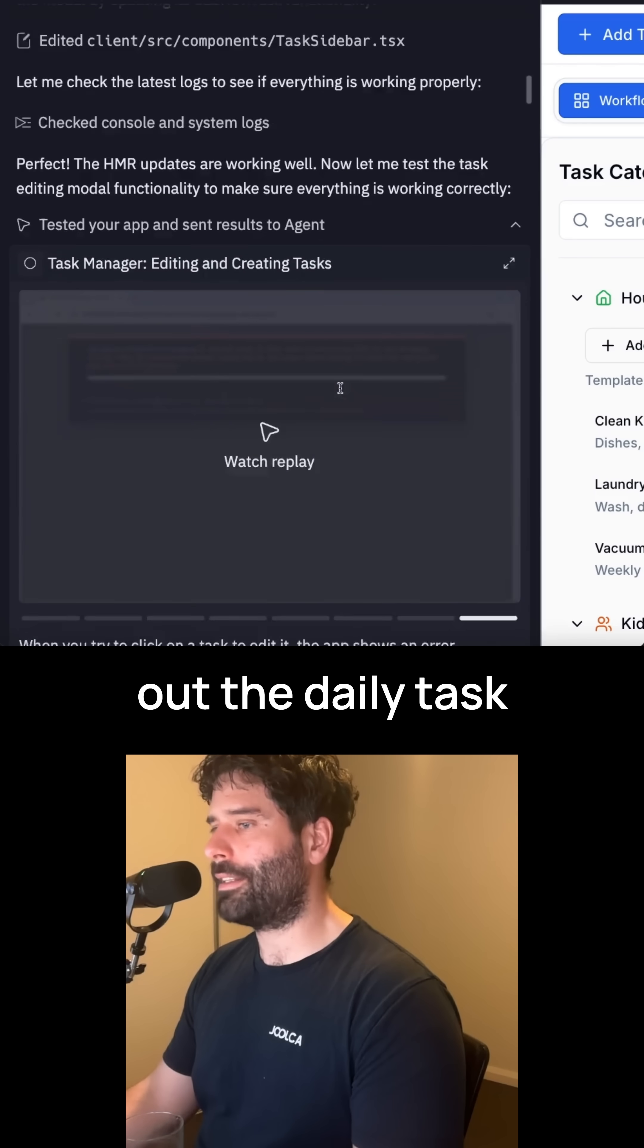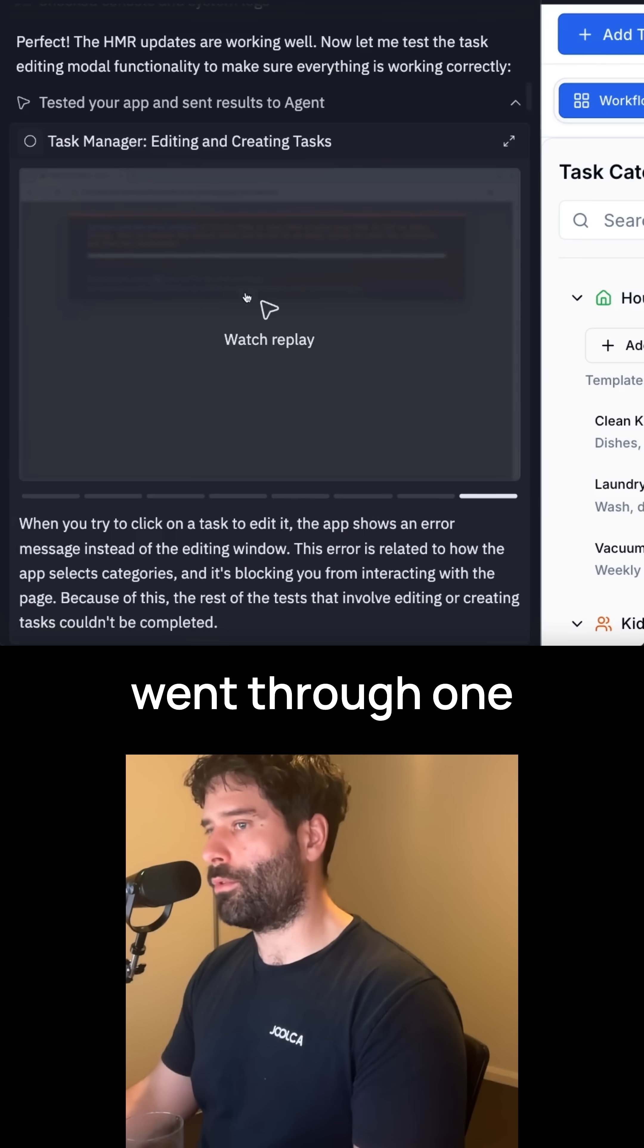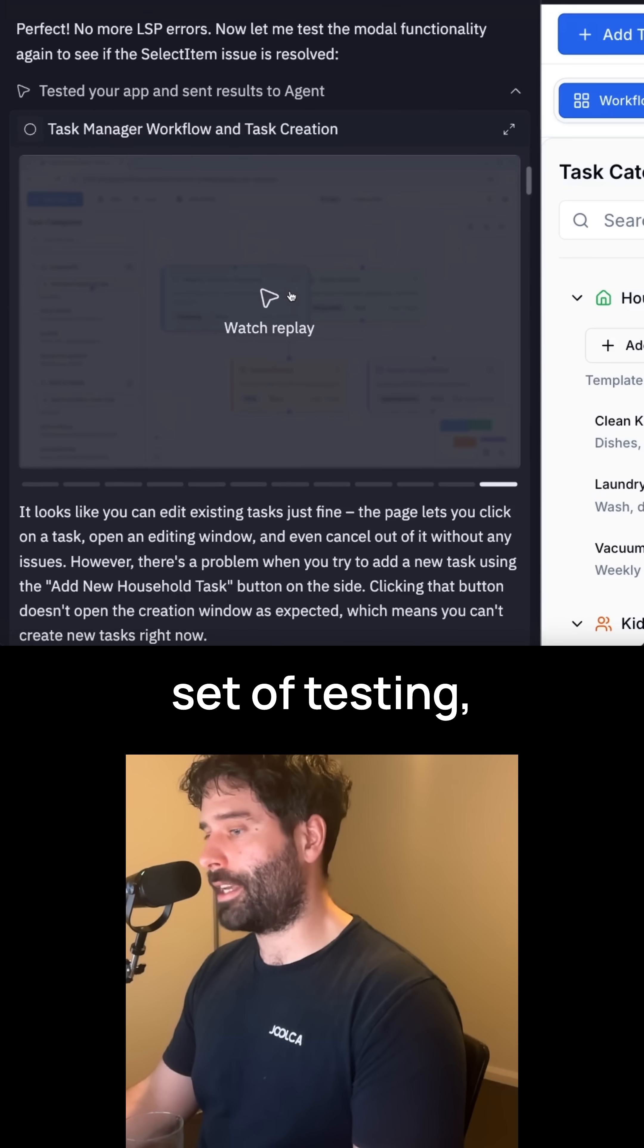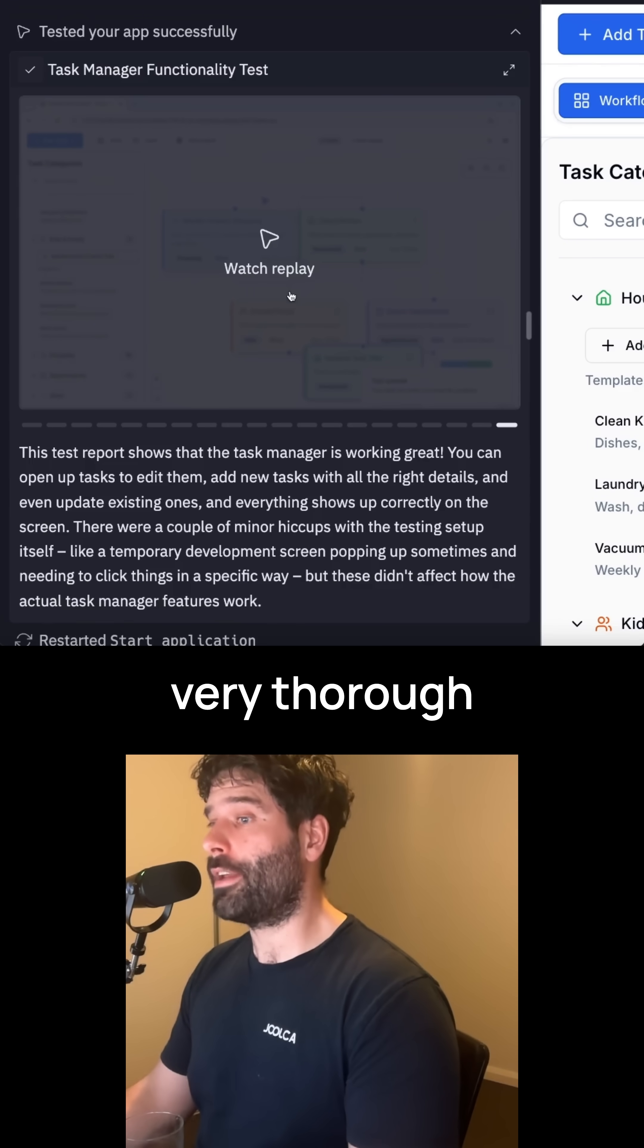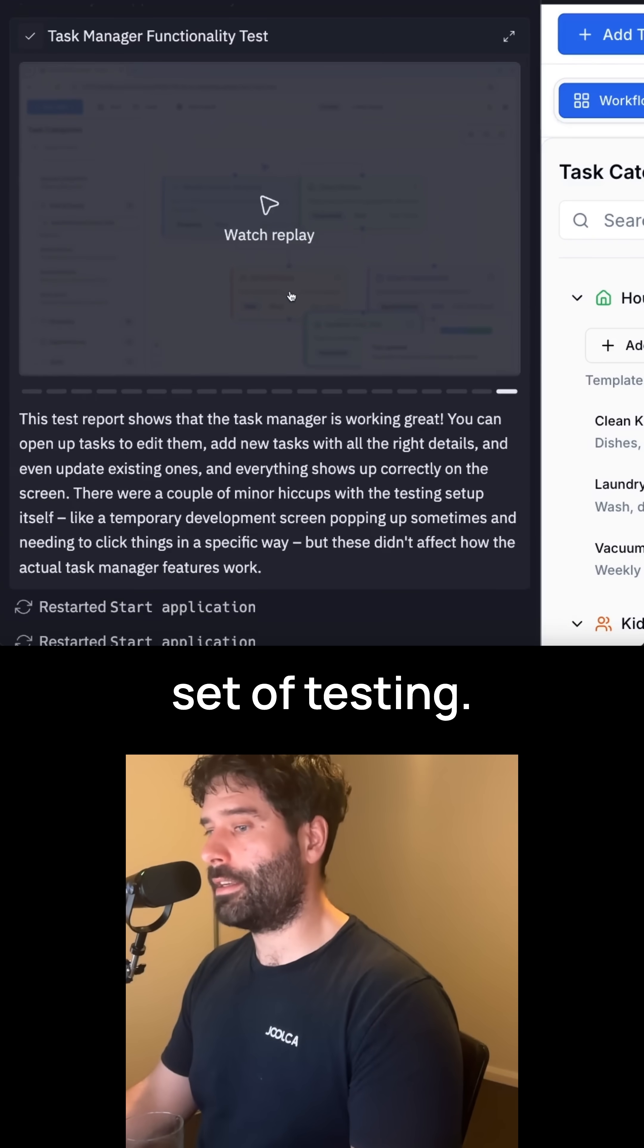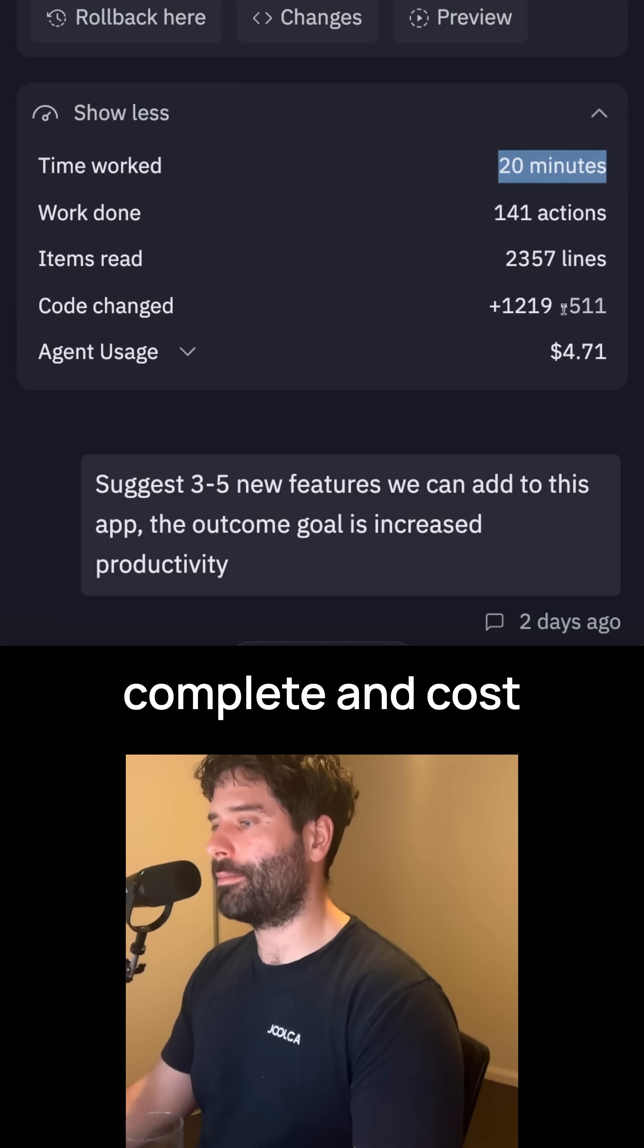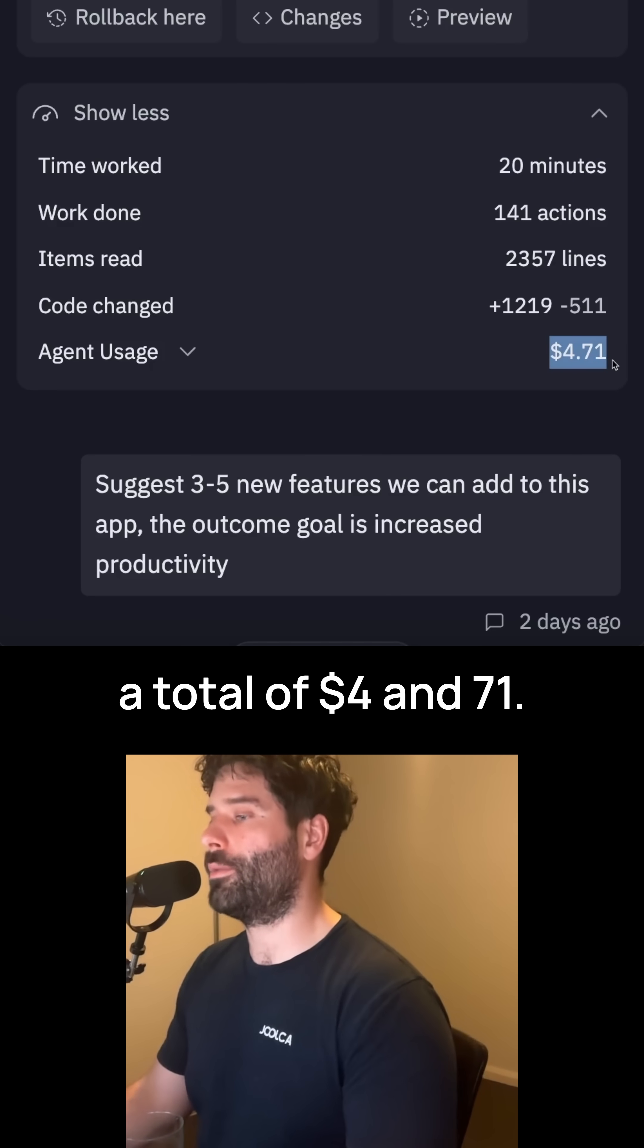So for example, when I was building out the daily task manager, my agent actually went through one set of testing, then a second set of testing, and finally a third very thorough set of testing. And that entire process took 20 minutes to complete and cost a total of $4.71.